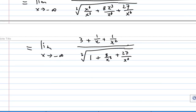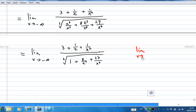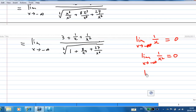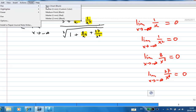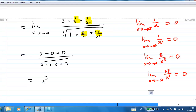Now let x go to minus infinity. When x goes to minus infinity, 1/x goes to 0 since x is a very large negative number. Similarly, 1/x² goes to 0, 8/x³ goes to 0, and 27/x⁶ also goes to 0. So all these terms go to 0, and the limit becomes 3 plus 0 plus 0 over the cube root of 1 plus 0 plus 0, which is 3 over 1, and that is 3.